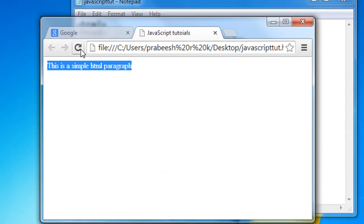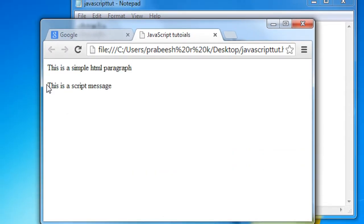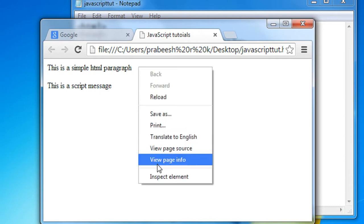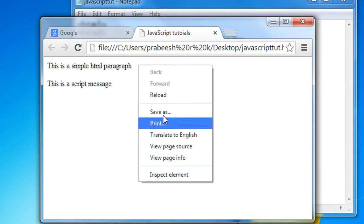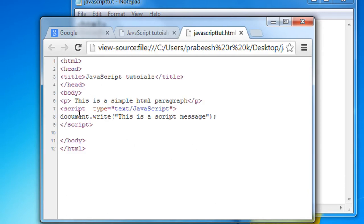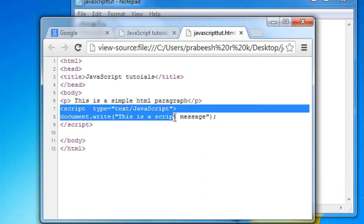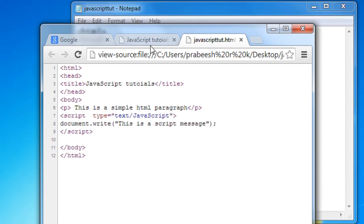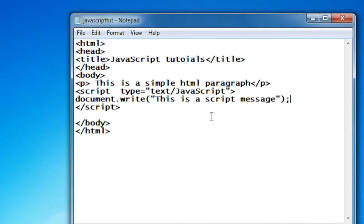Now I open up the browser and refresh it. You can see that the message also appears on the web page. Now let's look at the source of this page — view page source. Here you can see the script available in the code: this is the simple HTML paragraph, and here is the script.